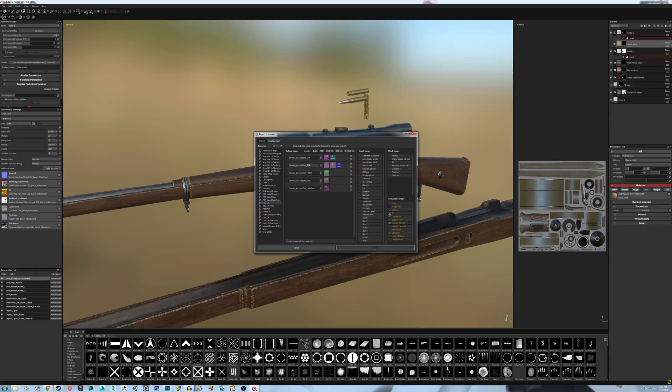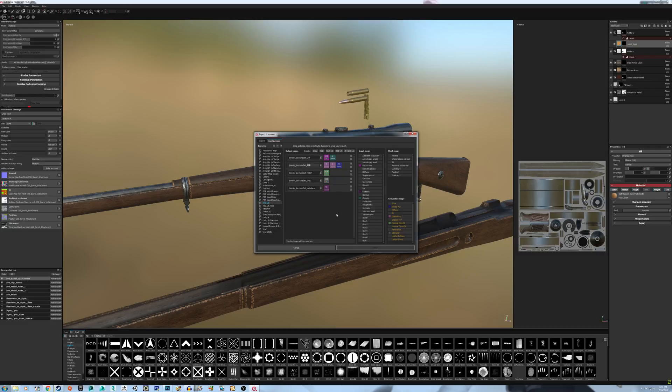For Fallout, you do need Gloss and Specular. Specular goes in the red channel, and the Gloss goes in the green. Blue channel is left empty.